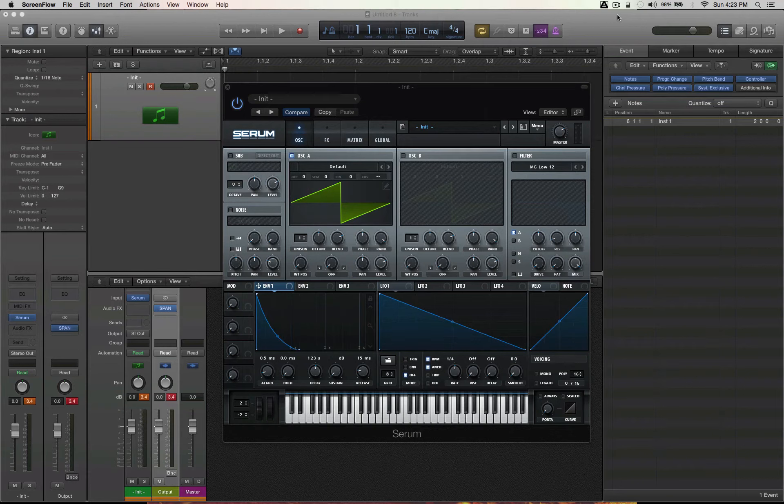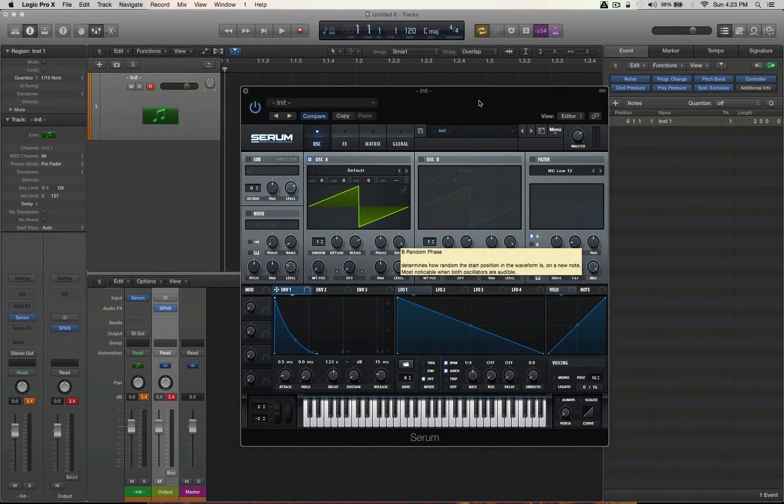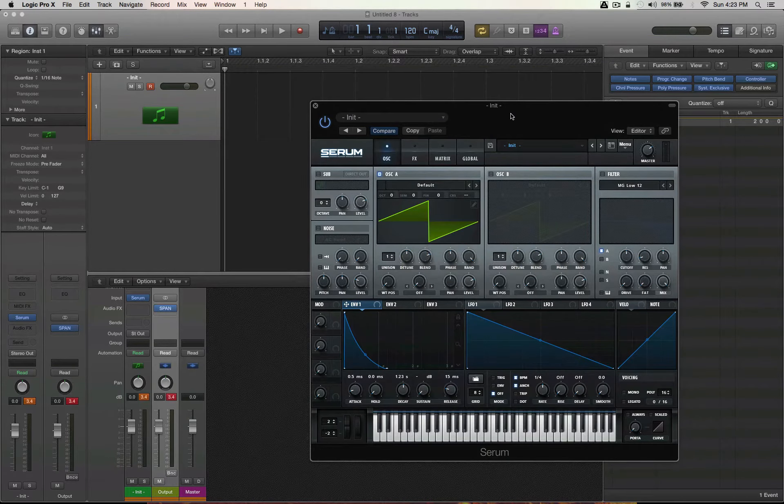Hey guys, Kevin here from lp24audio.com. Guess what? I'm going to show you how to make awesome plucks today in Serum.